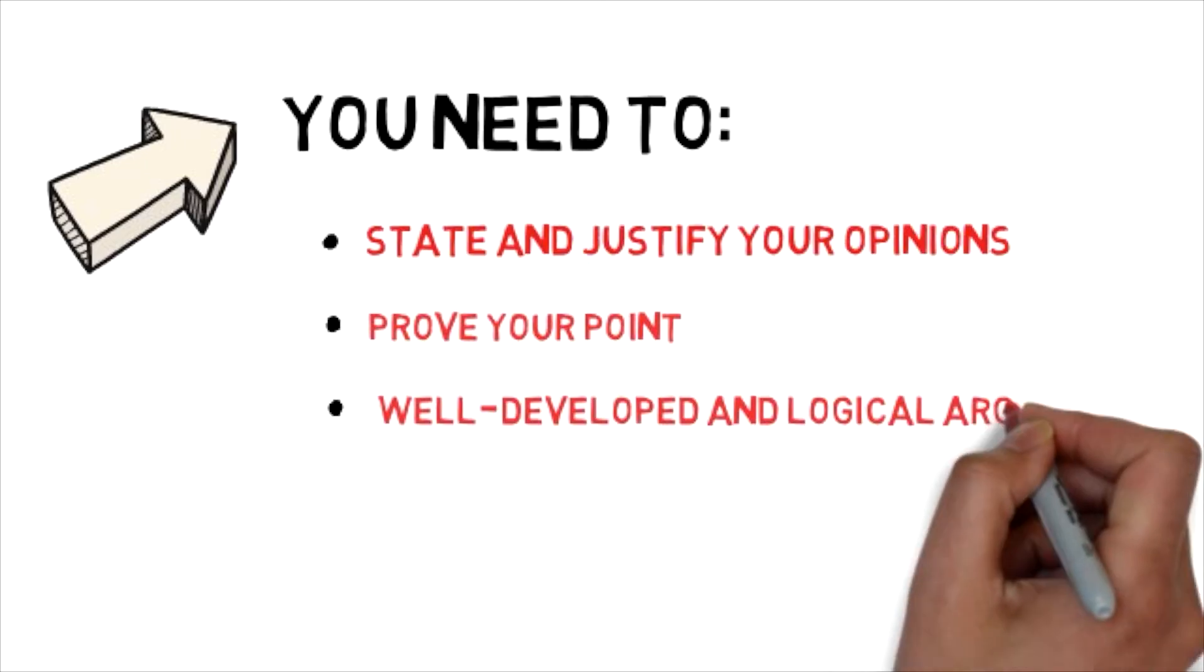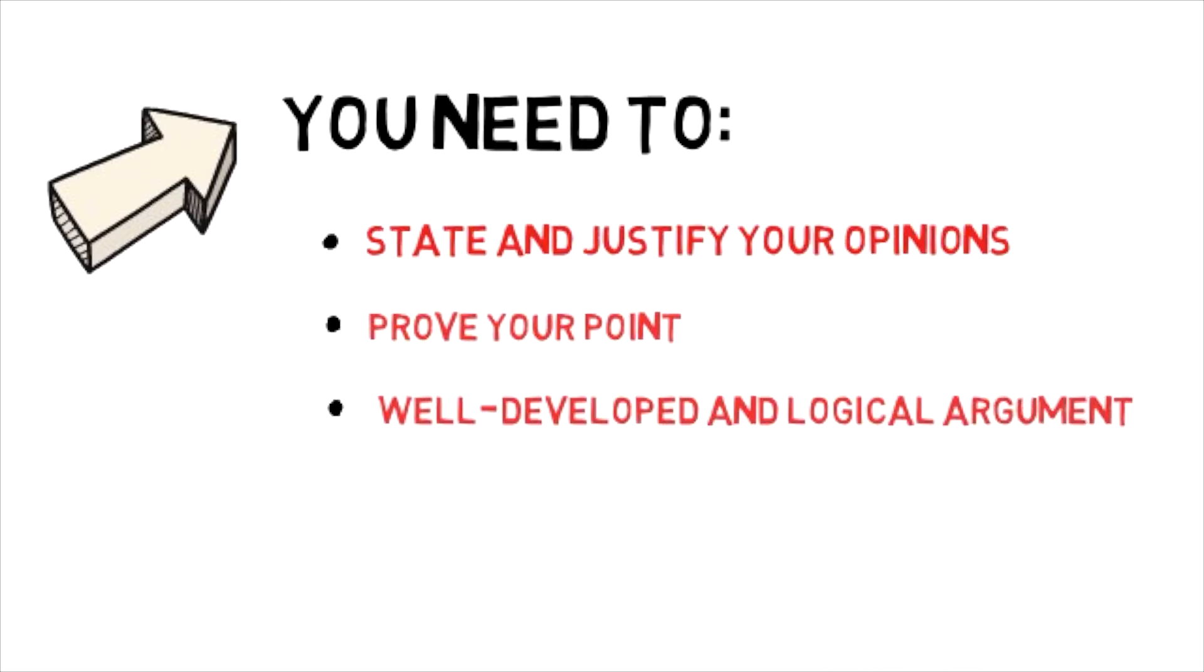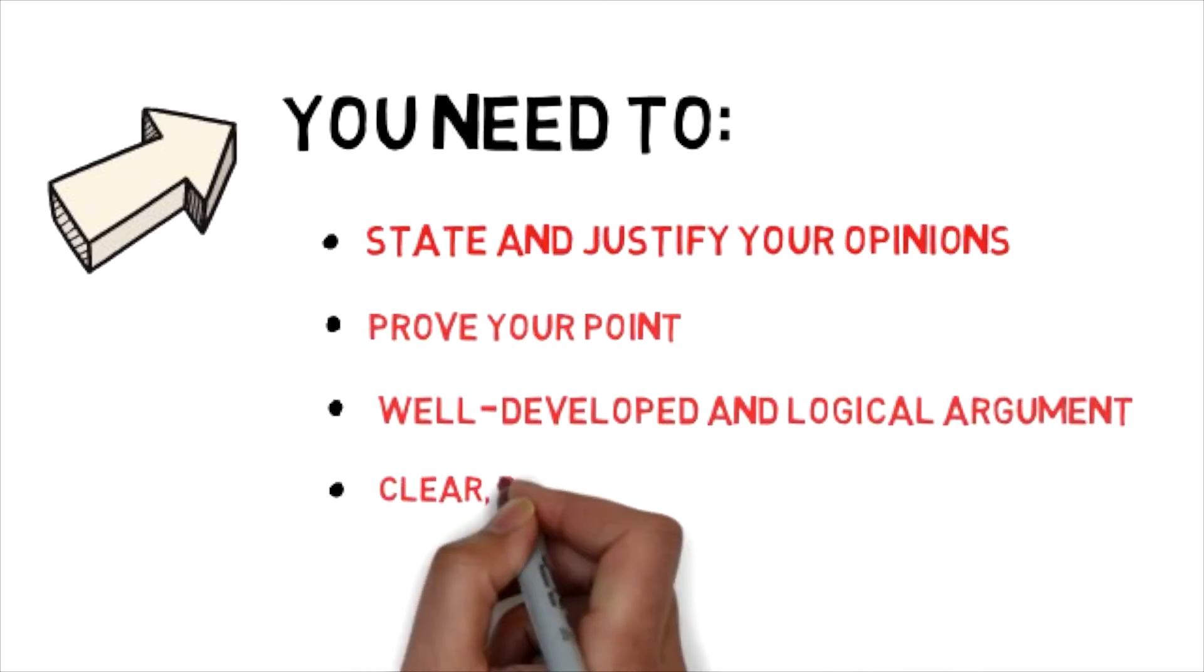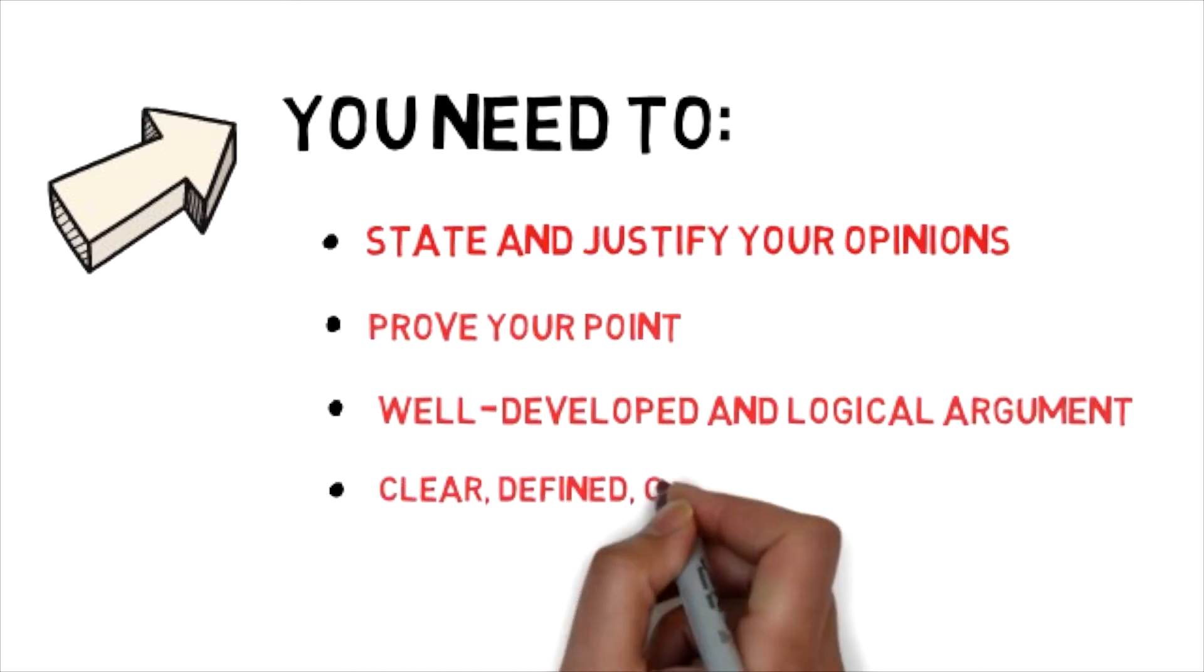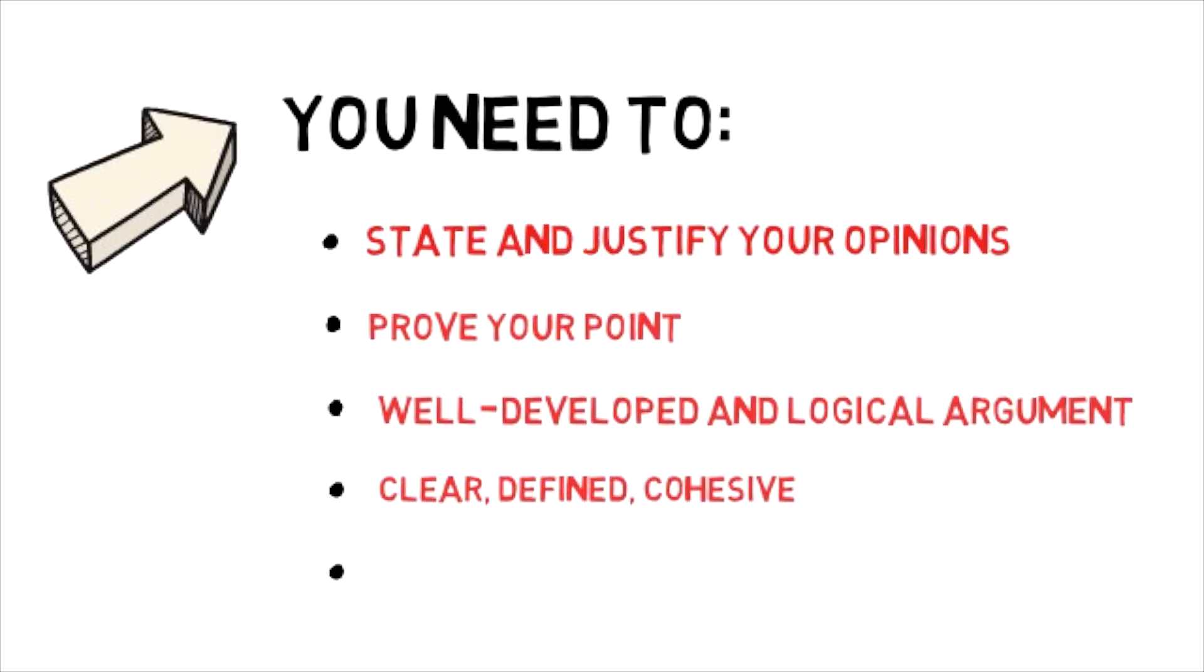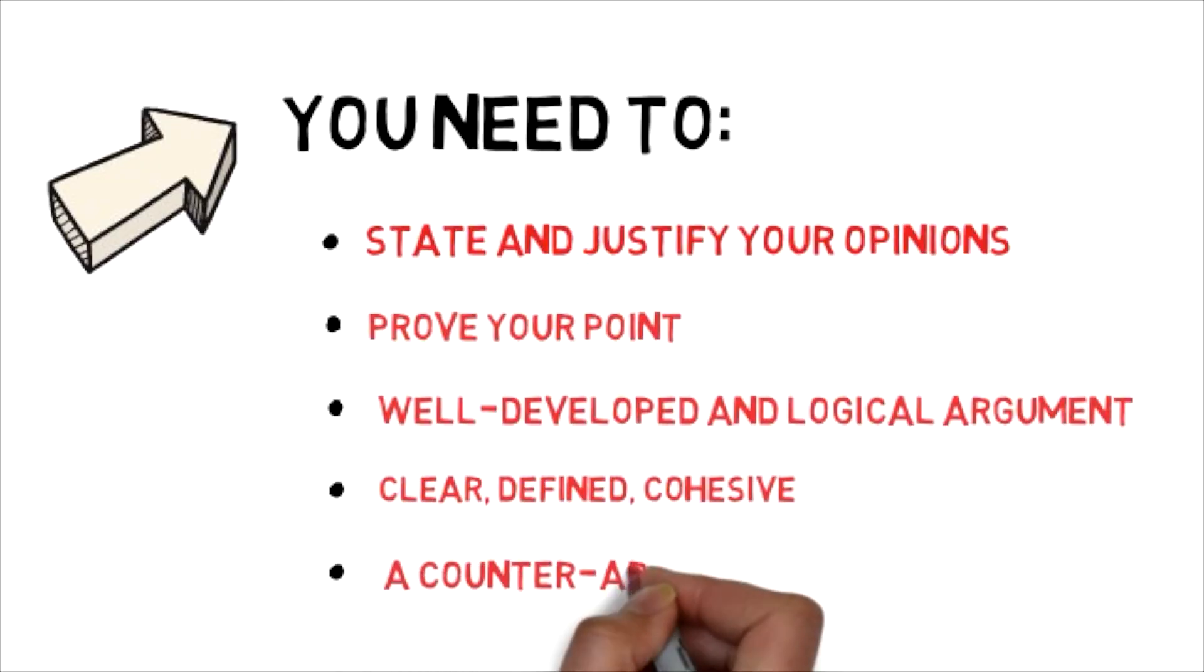You need to plan a well-developed and logical argument which is clear, defined and cohesive. You also need to have a counter-argument.